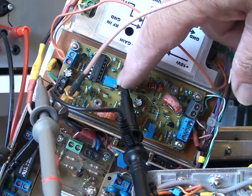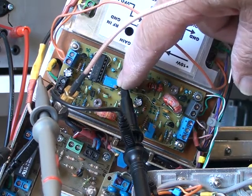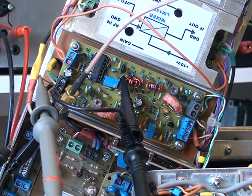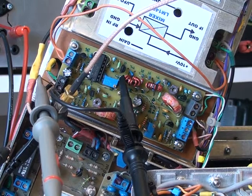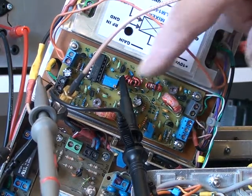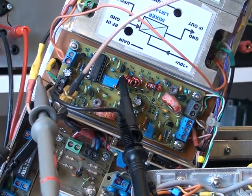It would be a good idea to actually make that a control that's available on the front panel or somewhere. However, for now, I've left it as a fixed adjustment.